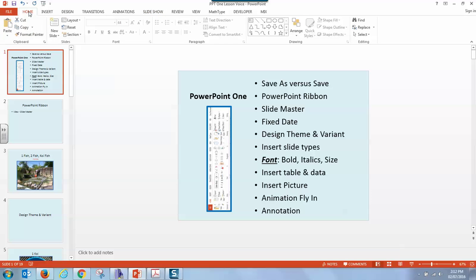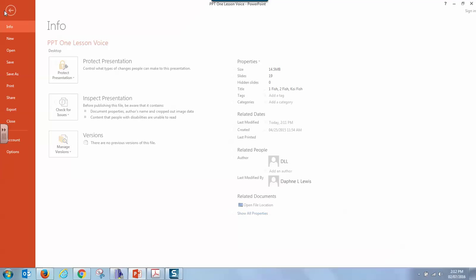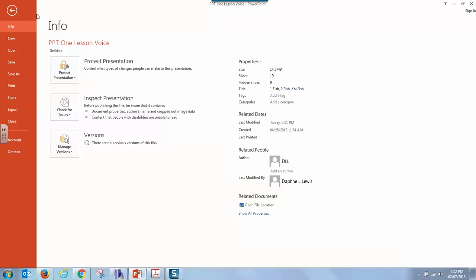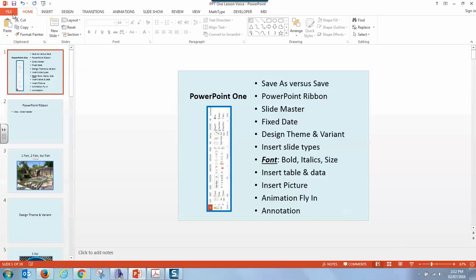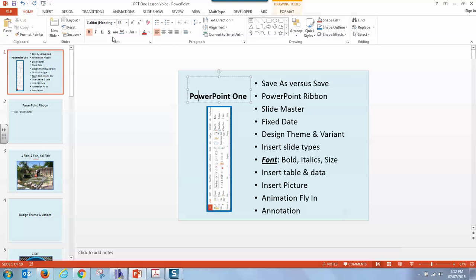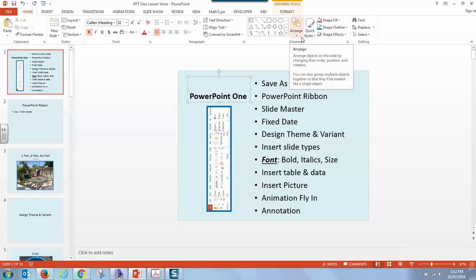We are on the home file now. The PowerPoint ribbon is similar to other office ribbons. It has your file that will lead you to save as in your properties, but you also have your home that has your clipboard for copying and pasting, how to insert a new slide, how to work with your fonts right here in the font dialog box, paragraph spacing, drawing, and more.